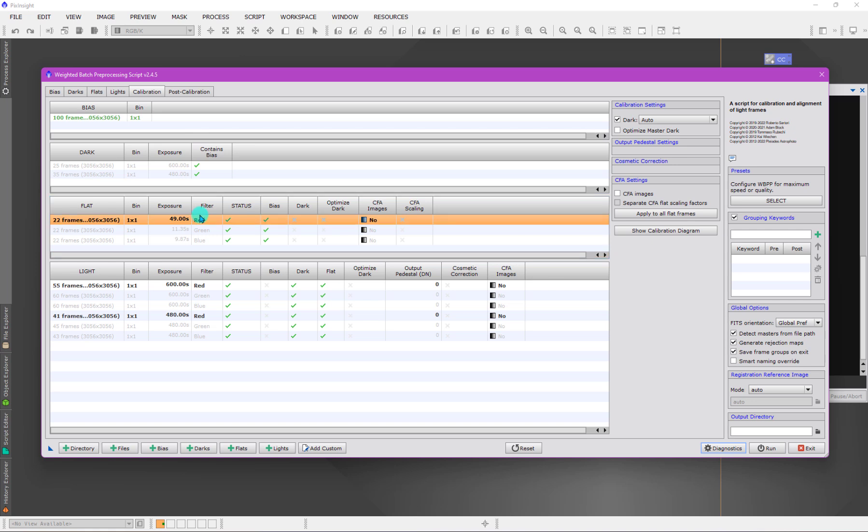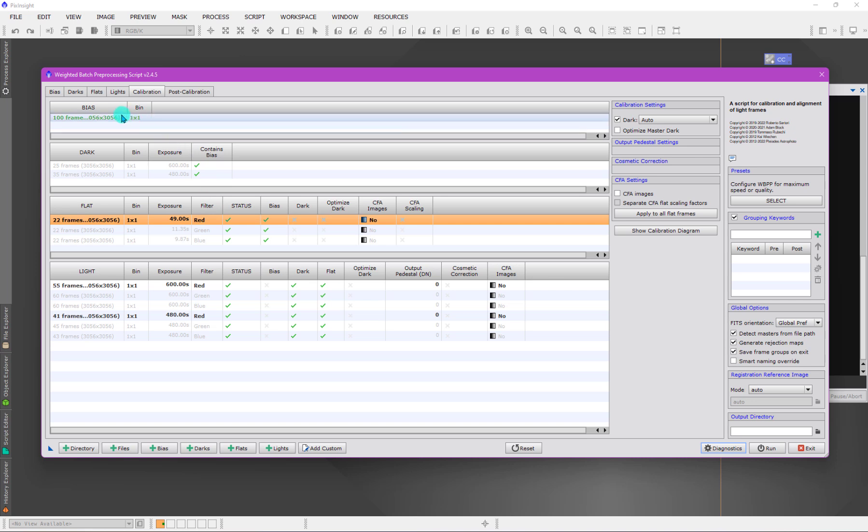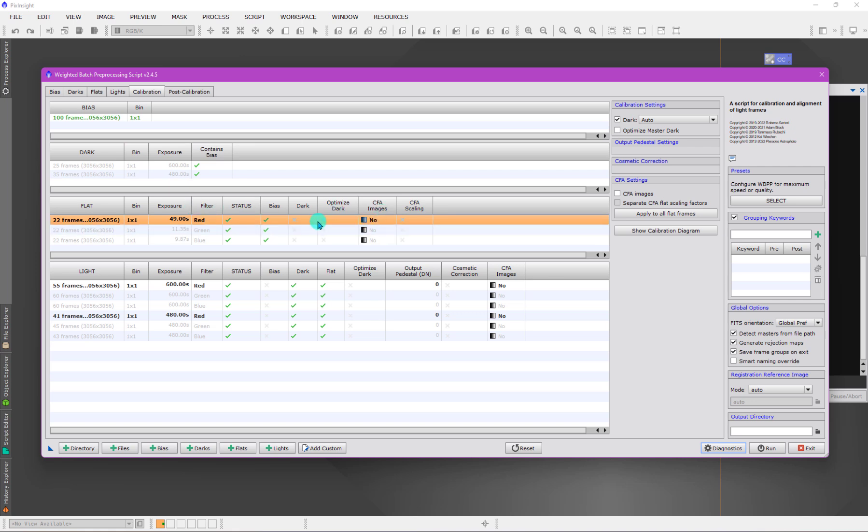It used to be that WBPP would give you a warning because we're not actually matching a dark like we're asking it to do. But nowadays it's tacitly understood that if we don't give it a matching dark and we have a bias frame, we're going to use the bias frame. But you have to look at the screen and understand that's what's being used.